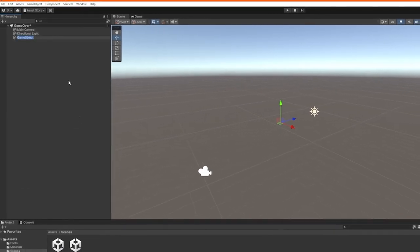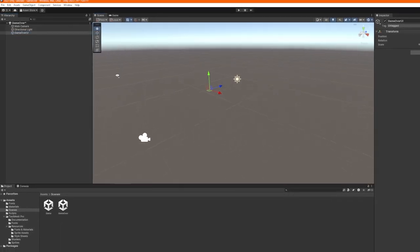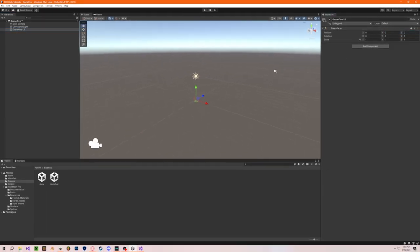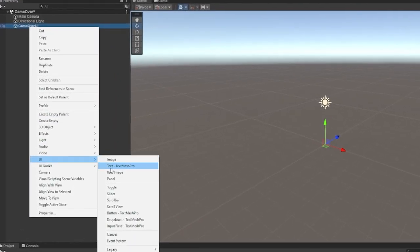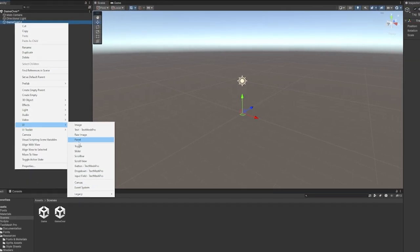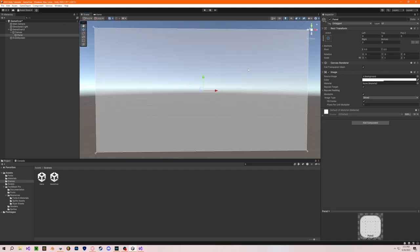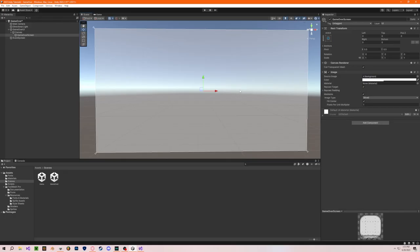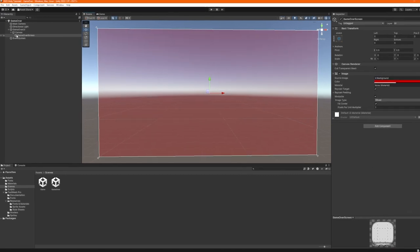Now let's go into our game over scene. I'm going to create another empty object called 'GameOverUI' and reset its position. On GameOverUI, right-click, go to UI, and create a Panel — clicking Panel will go ahead and create your canvas and your panel for you. Let's focus on that. This panel will be our game over screen background — we can make it whatever color we want. I'm going to make it a nice dark red.